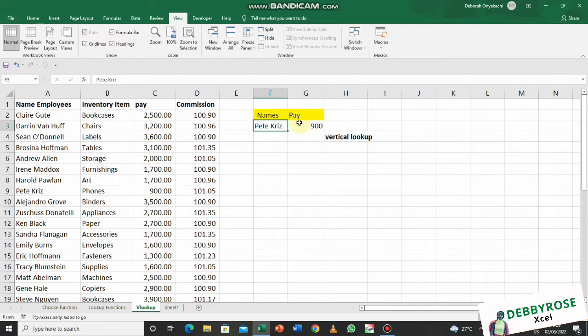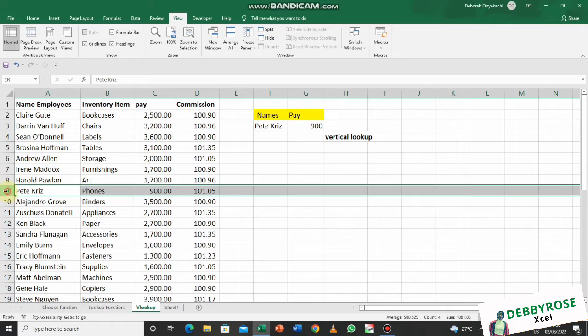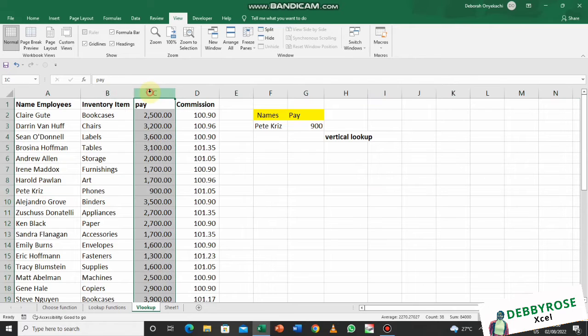If you notice, this particular employee's name here which is in row nine, the pay is also in the same row but in the third column, which is column C.